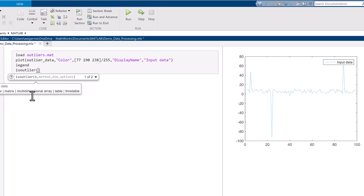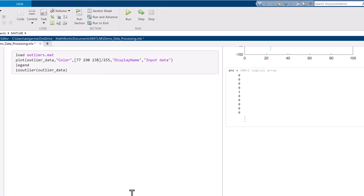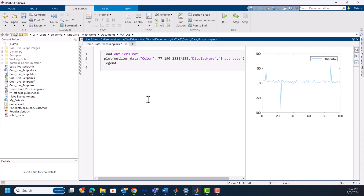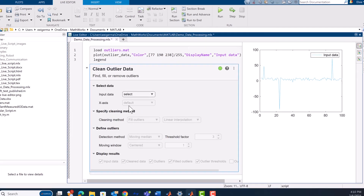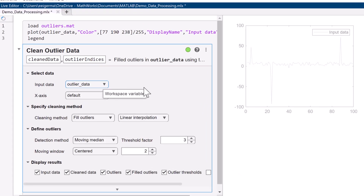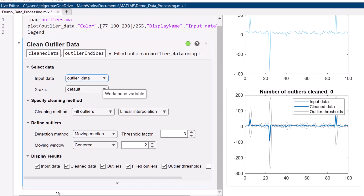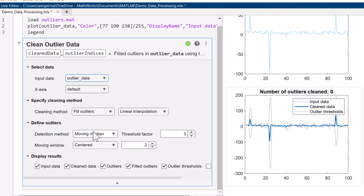In MATLAB, you can just use the isOutlier function, and then you get a logical array of outliers that you can use to prune your data set. If we pull in the clean outlier task, we can replace this code with a GUI that not only removes the outliers, but can show us our edits in real time. When you call the isOutlier function or use the live task, the default detection method is moving median. This defines outliers as any value greater than three local scaled median absolute deviations from the median — a relatively robust way to detect outliers.